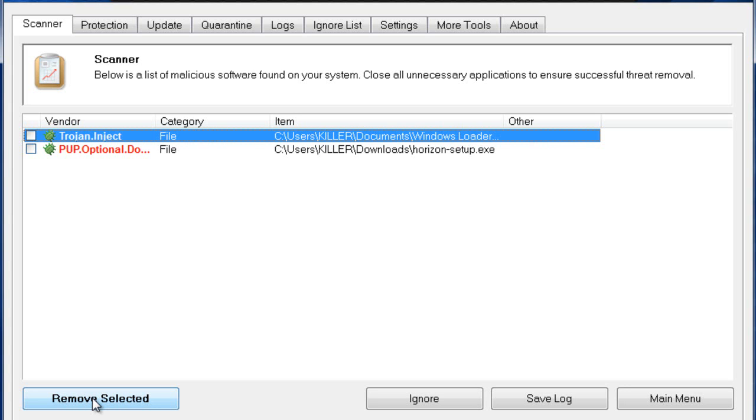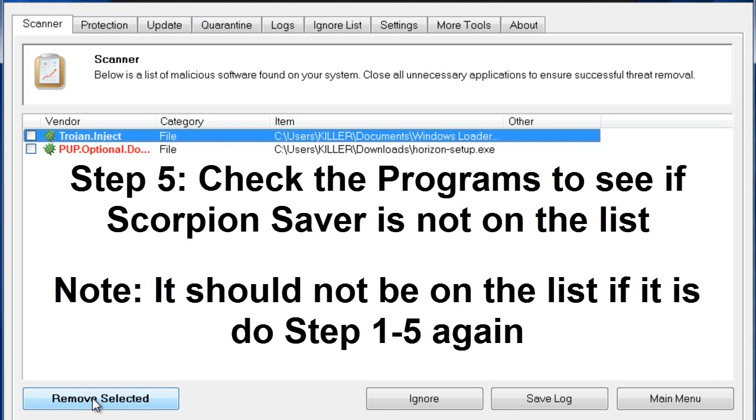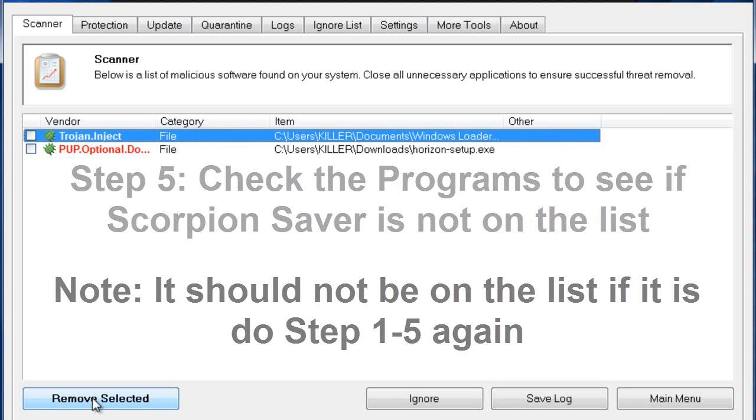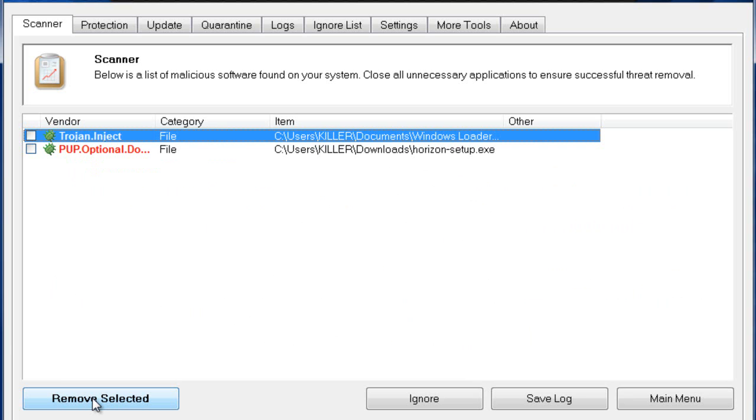Once you've clicked Remove Selected, it will say it's urgent that you need to restart your computer. Go ahead and restart your computer. Once you have restarted and rebooted, go back and double check to make sure that Scorpion Saver was removed from your computer and it's not in your Programs and Features list where you uninstalled it at previously. Hope this has helped you out. Thank you for watching. See you in the next video.